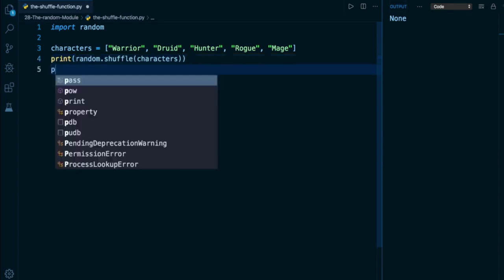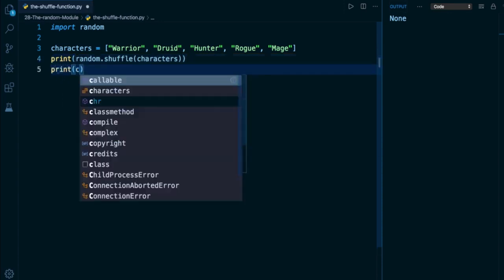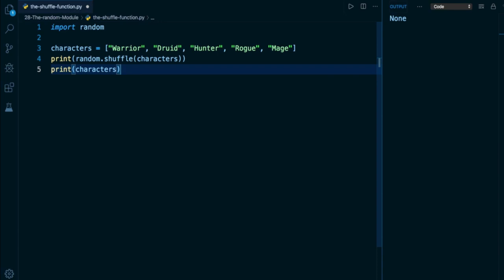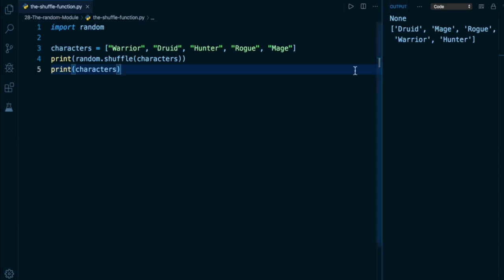However, if we take a look at characters after the invocation, we'll see that the order of elements within the list has been completely swapped around. So it used to be that we had warrior and druid first, now we have druid and mage, and so on.